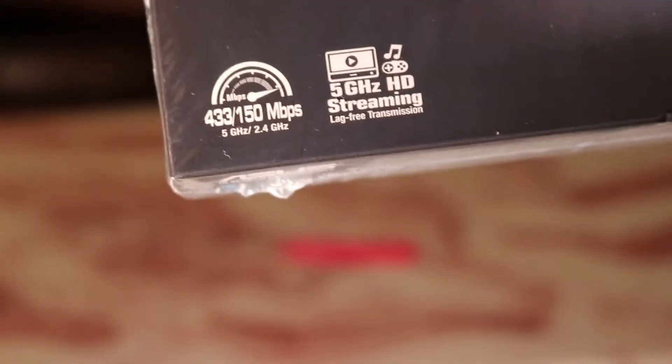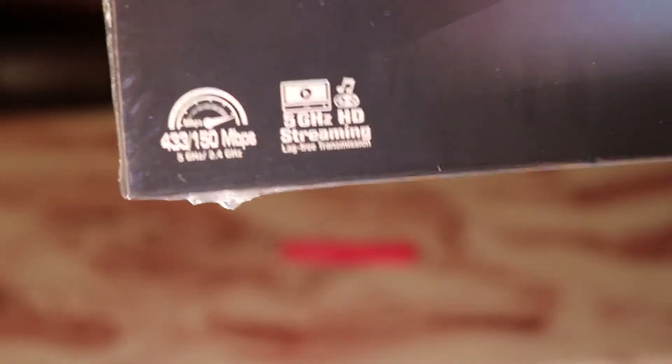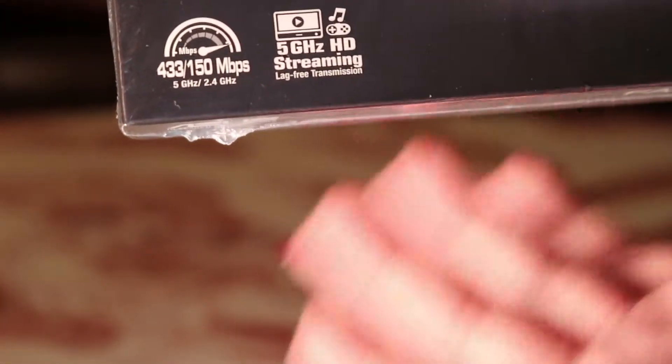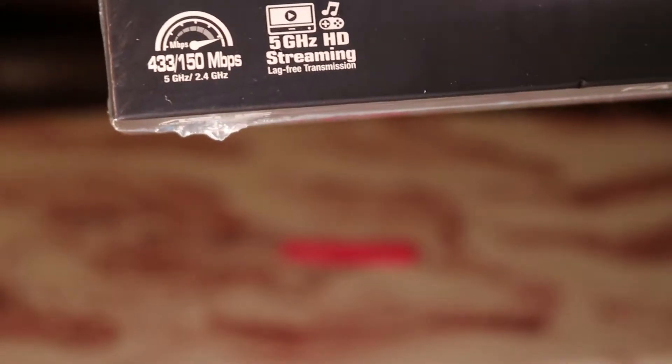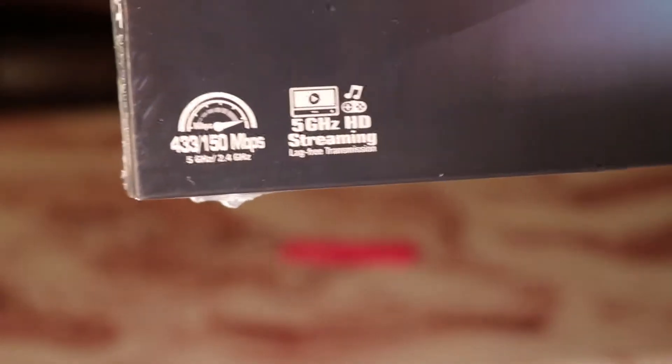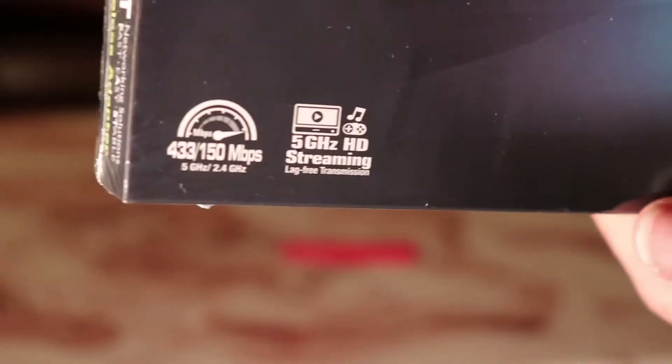You can do 5 gigahertz. You can do streaming. Here's the stuff.